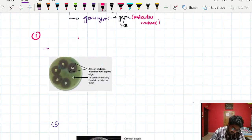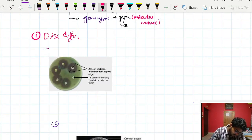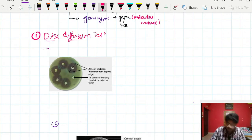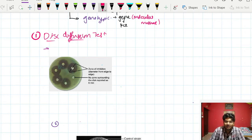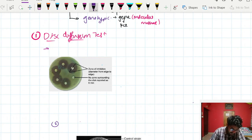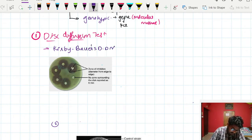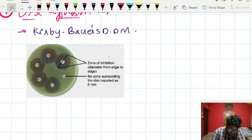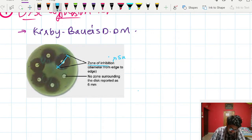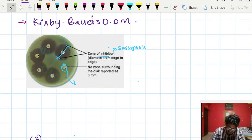In the disc diffusion test, we place a disc and diffuse it into a culture media. If the organism is resistant, there will be growth of bacteria around the disc. If it is susceptible, there is a zone of inhibition — a lack of growth around the disc. This first method is called the Kirby-Bauer disc diffusion method. The zone of inhibition is the entire diameter around the disc.